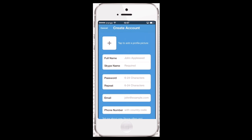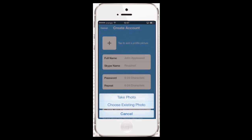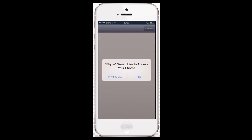Now you will be asked to fill in your account details to create a new account. You'll probably want to start with tapping to add a profile picture. The menu offers you a choice between taking a photo with iPhone's camera or choosing an existing picture. We'll choose an existing photo and we're redirected to our albums, from where we can choose a nice pic.